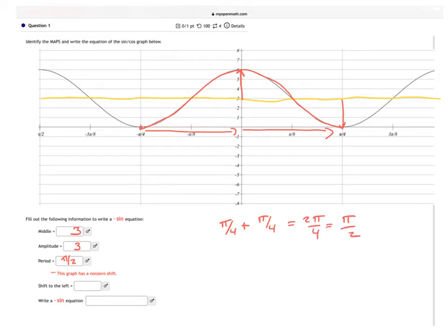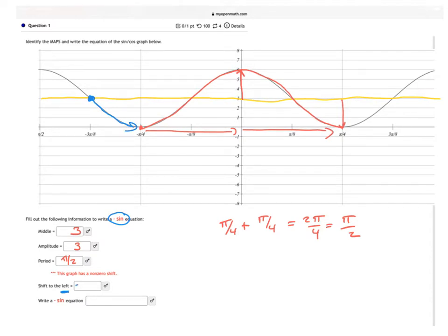The next thing we have to do is look at the shift. I'm telling you that we're going to use a negative sine as part of my equation. Since it's negative sine, it's going to start in the middle of the graph — because sine always starts in the middle — but then it's going to go down. I'm also saying that I have a shift to the left. So I want to find the point that's in the middle of the graph where the graph will start to go down. In this case, that's going to be negative 3π/8. So my shift is negative 3π/8.